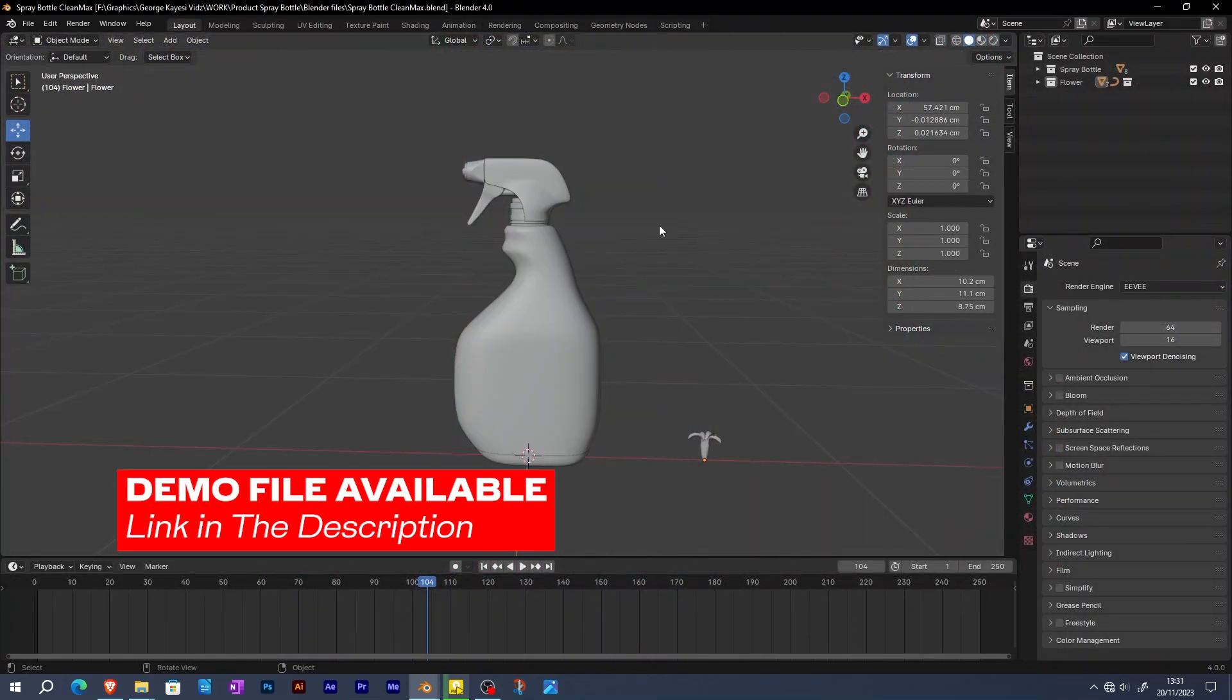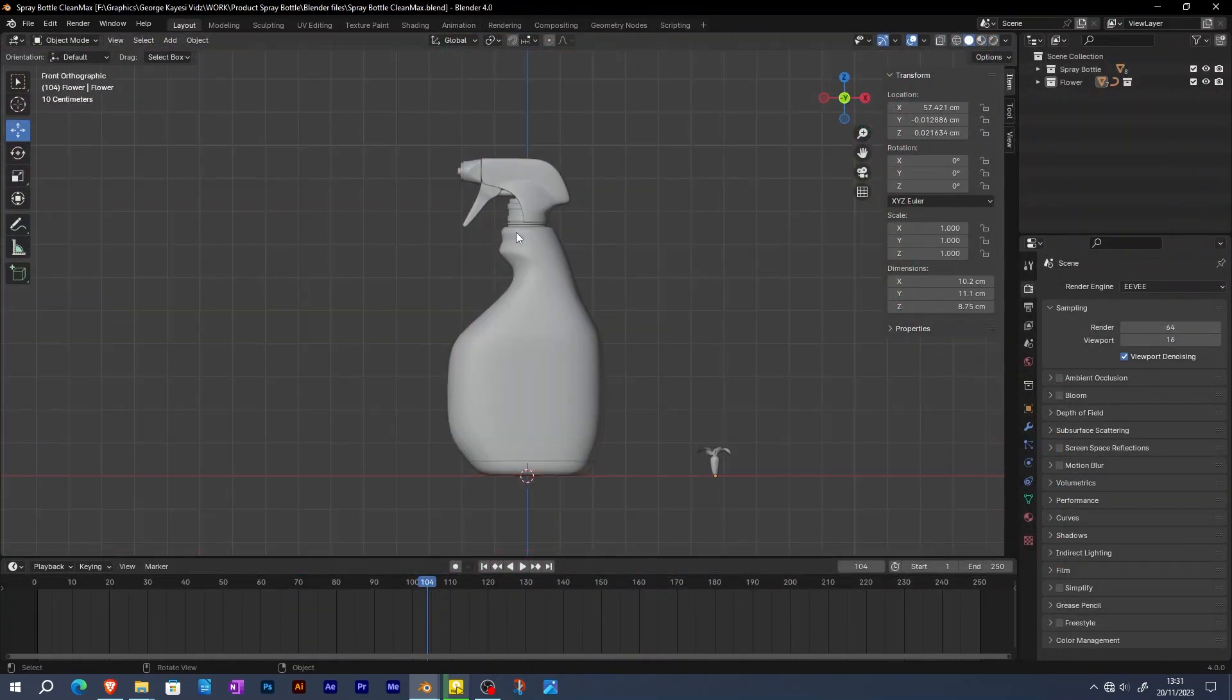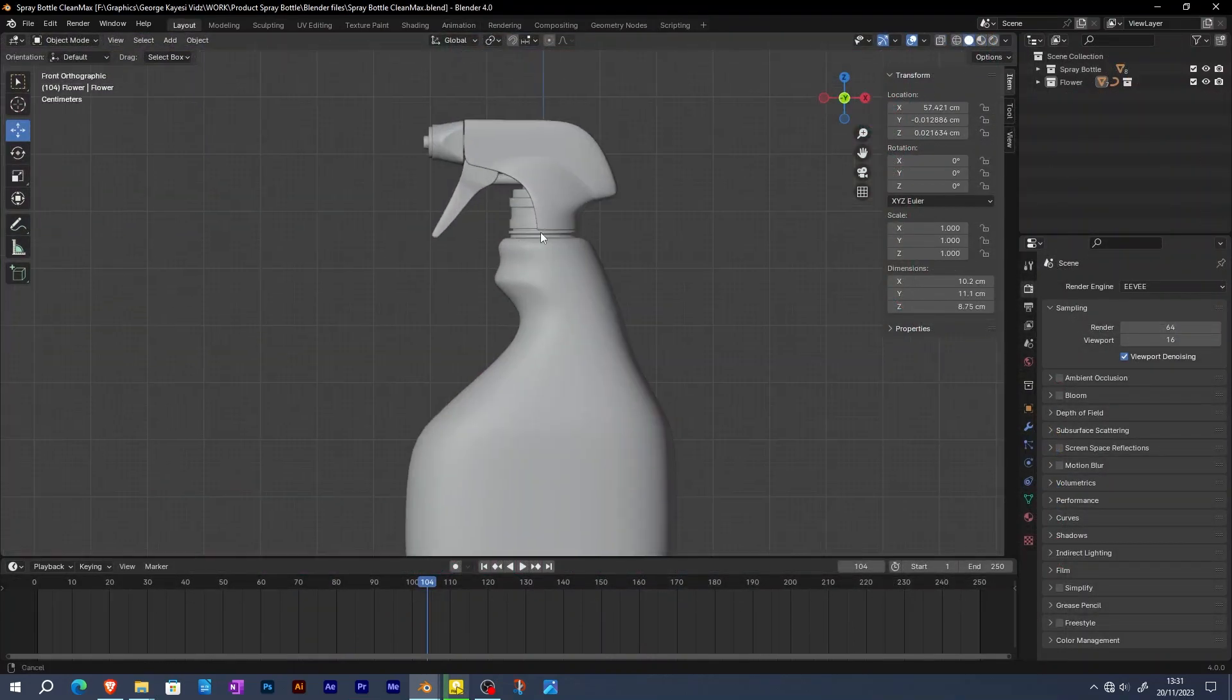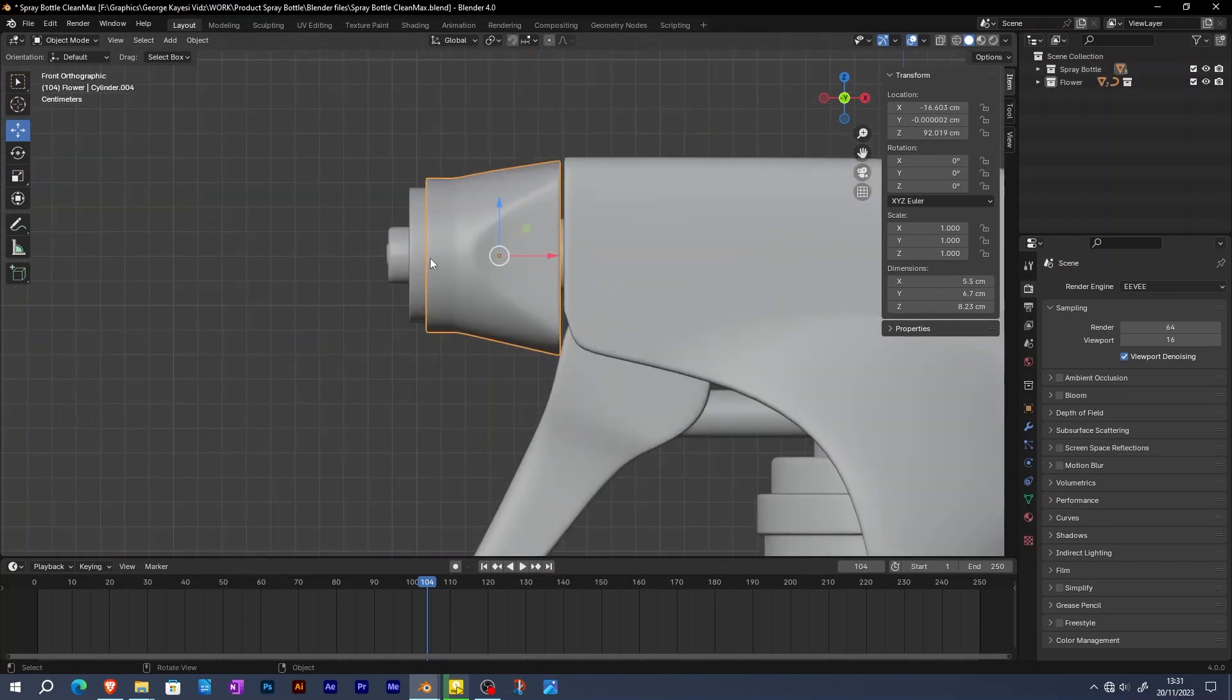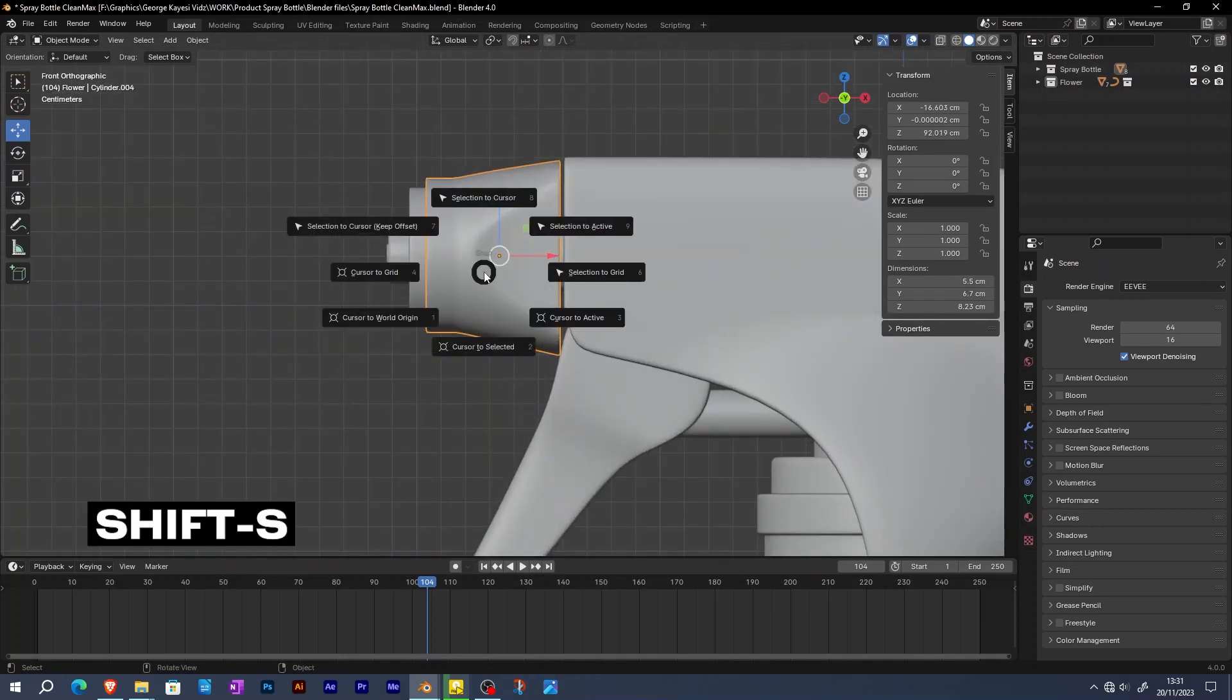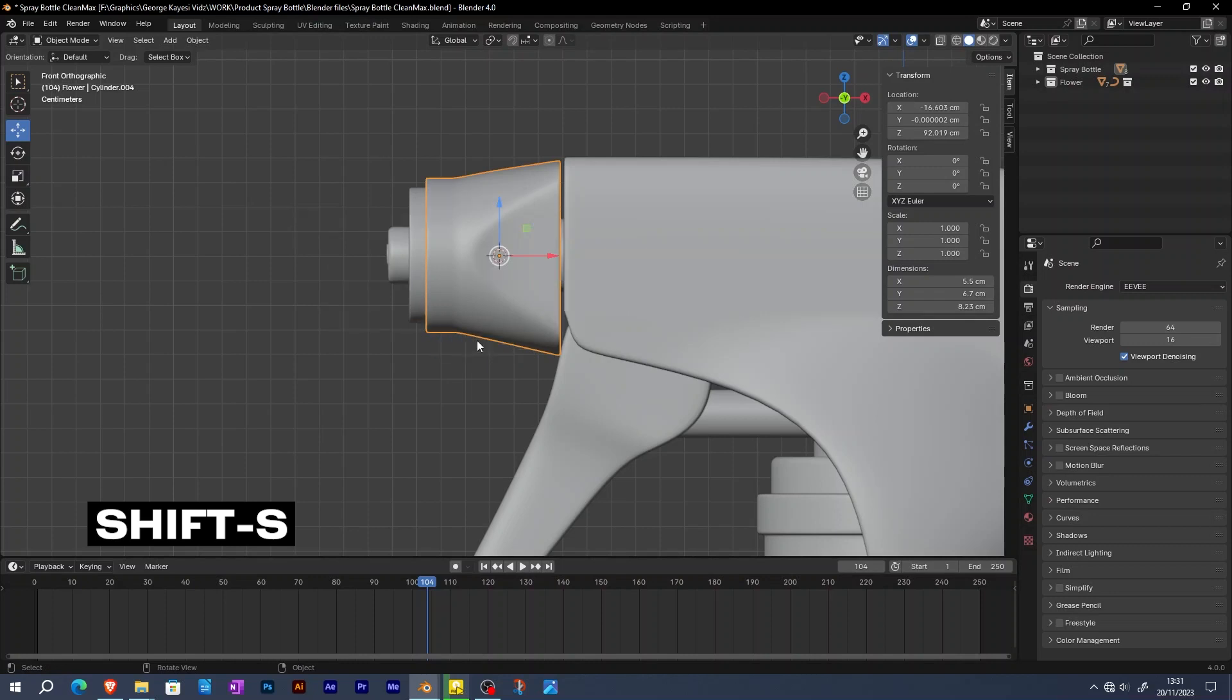The first step is to set things up by adding an emitter object. The emitter is going to be around this selected object. Shift S, cursor to selected.